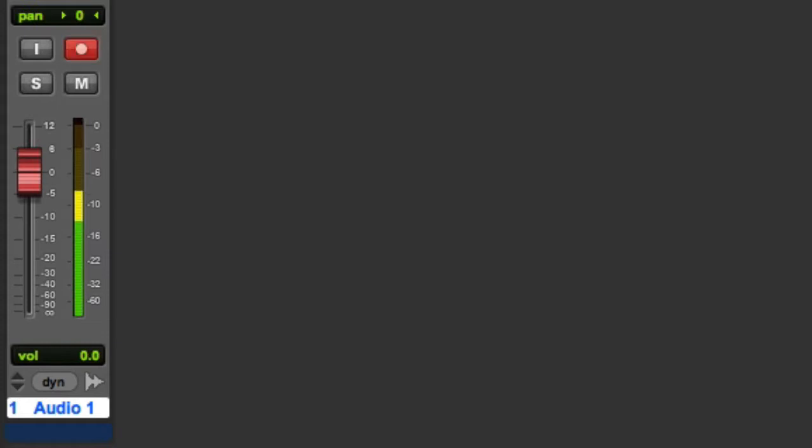This is because the track's volume fader only adjusts your monitoring level and does not affect record levels. At this point, you'll also want to give the track a meaningful name. This is because Pro Tools uses the track name as the default name for clips that result from a record pass.